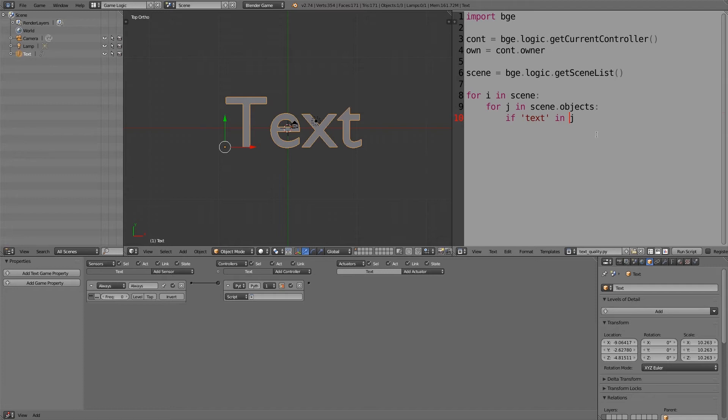Now what we want to do is check for any objects that have the word text in them. So if 'text' in j, except this is the raw object and we want a lowercase string version of it, so str to convert it to a string and then .lower to make it lowercase so it matches this, and if that's true do a colon next line.